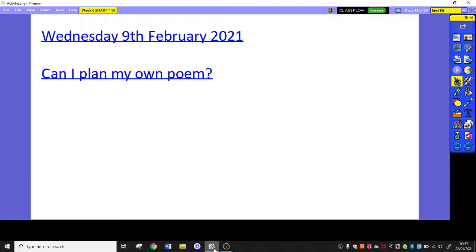Hello Year 5 and welcome to your third tutorial for week six on Wednesday the 9th of February. Can I Plan My Own Poem?